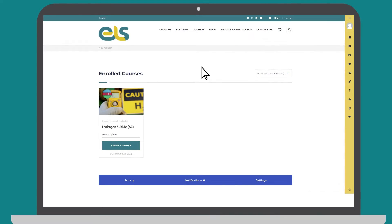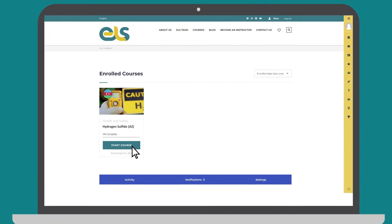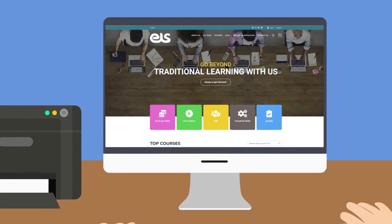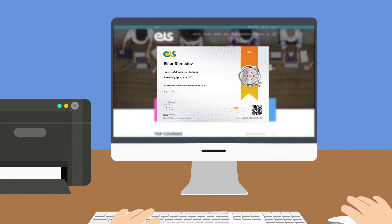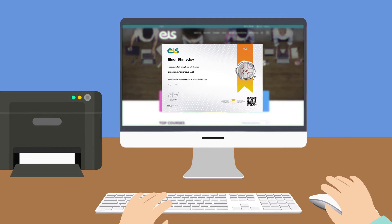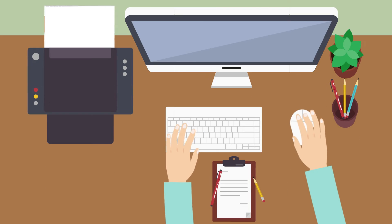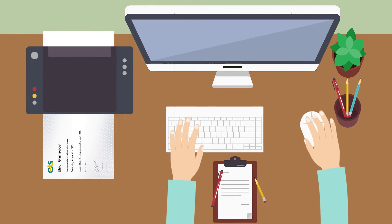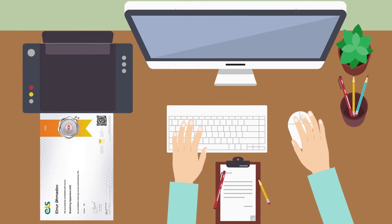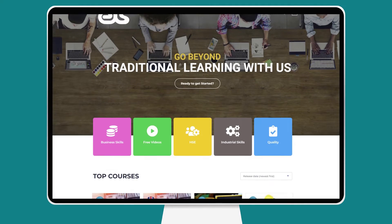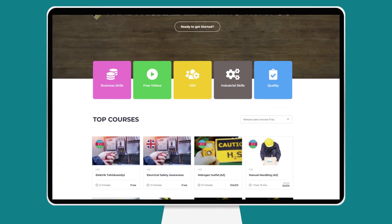Those who successfully complete accredited e-learning courses are certified by ELS TCS and recognized worldwide. You can also benefit from free non-accredited courses and webinars on various topics via this platform.